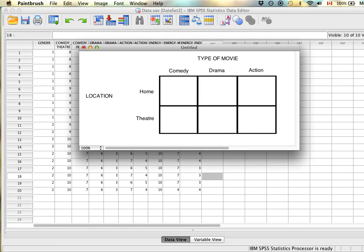Now, if we take the same example but instead of having the same participants watch movies at home and at the theater, we have two groups — a group who watches movies at home and a group who watches movies at the theater — but they still watch three different types of movies. This would be a mixed design, because the type of movie is still at the repeated level, but we're no longer asking the same people to watch at home and at the theater. We have two separate groups: a home group and a theater group.